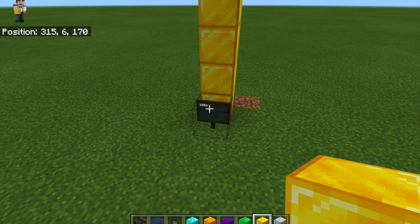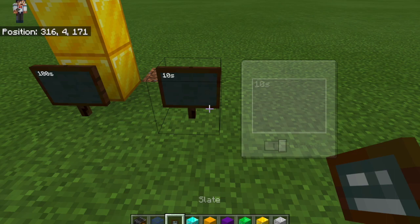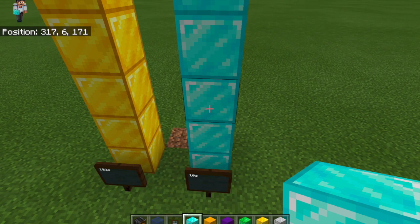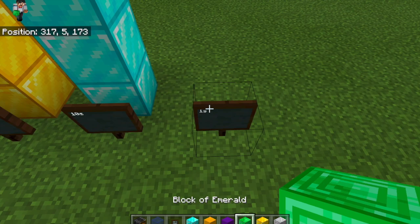Now let's do our 10s place. That would be 60: 10, 20, 30, 40, 50, 60. And our 1s place right here — we have 3, so 1, 2, 3.